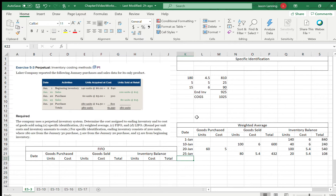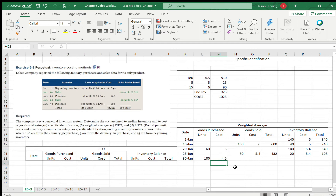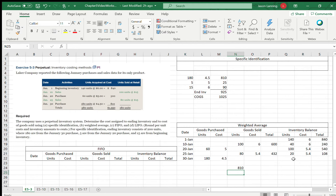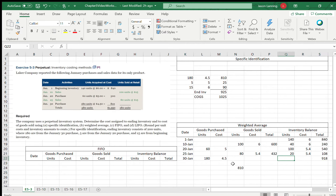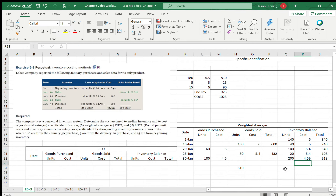On January 30th, we purchased 180 units at $4.50 each. 180 times $4.50 equals $810. Adding that to our $108 on hand gives us $918 total inventory value. We had 20 units and bought 180, so we now have 200 units. Our new average cost per unit is $918 divided by 200, which equals $4.59 per unit.